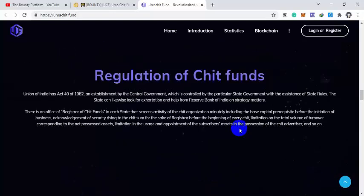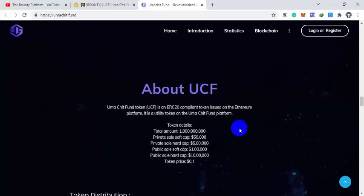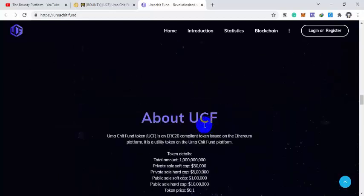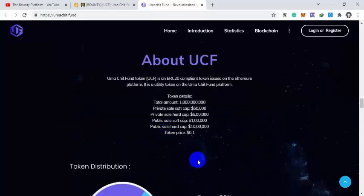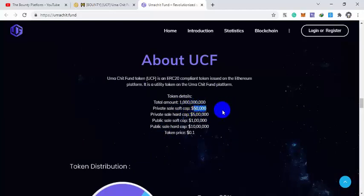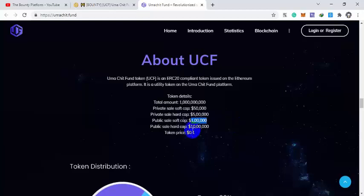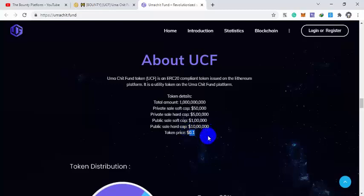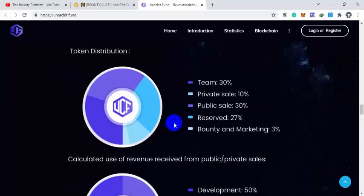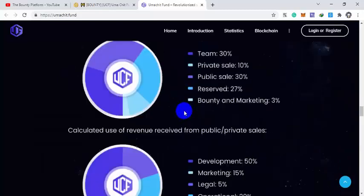About UCF, the total supply is given here. Total private sale soft cap is $50,000, private sale hard cap is $5 million, and public sale soft cap is $1 million and public sale hard cap is $10 million. Total token price is 0.1 dollar. Token distribution will be there and how the proceeds will be used and the roadmap is given.